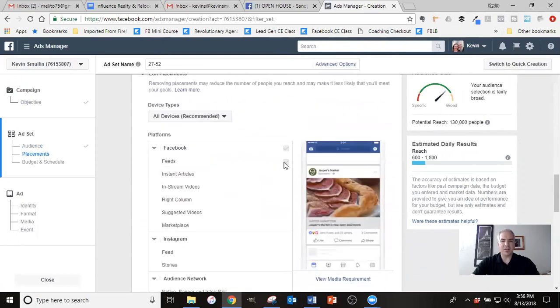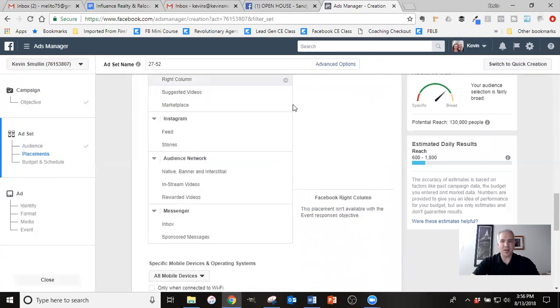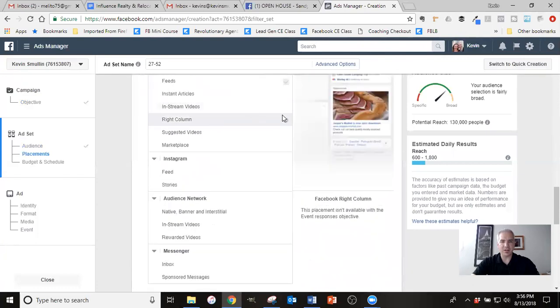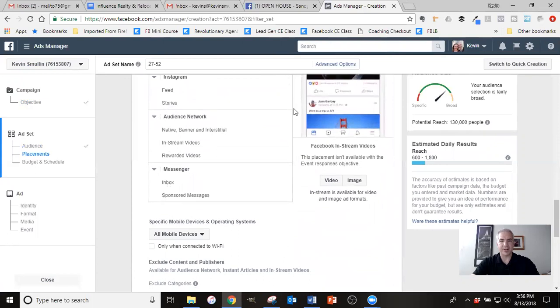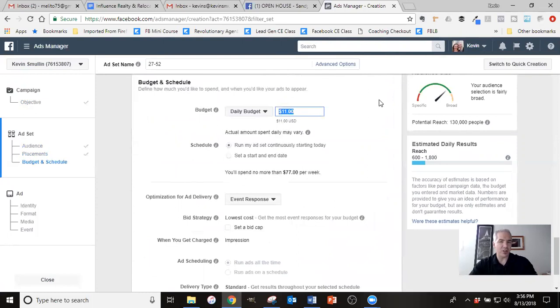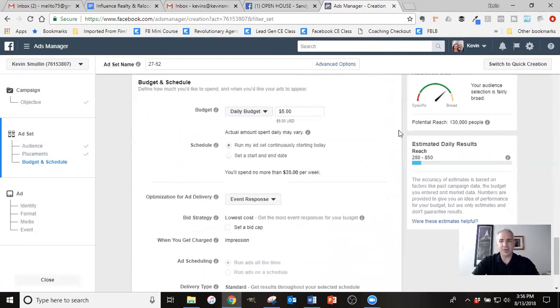For the placements, the only place that events show is in the newsfeed. So there's not much editing you need to do there, even though I just like to double check.